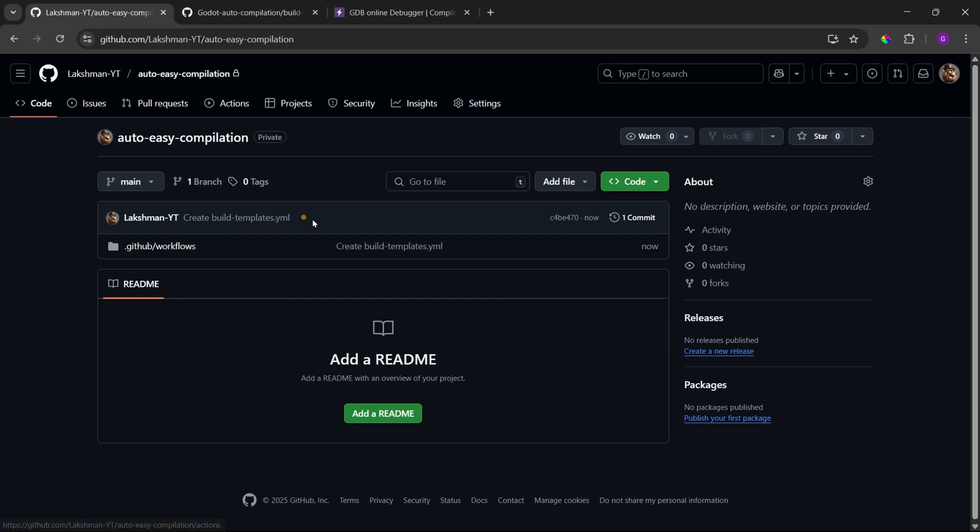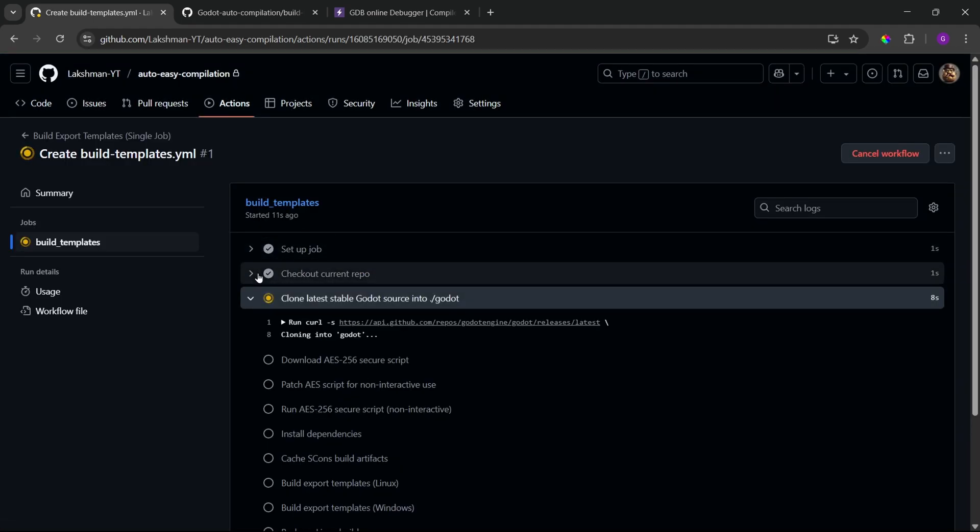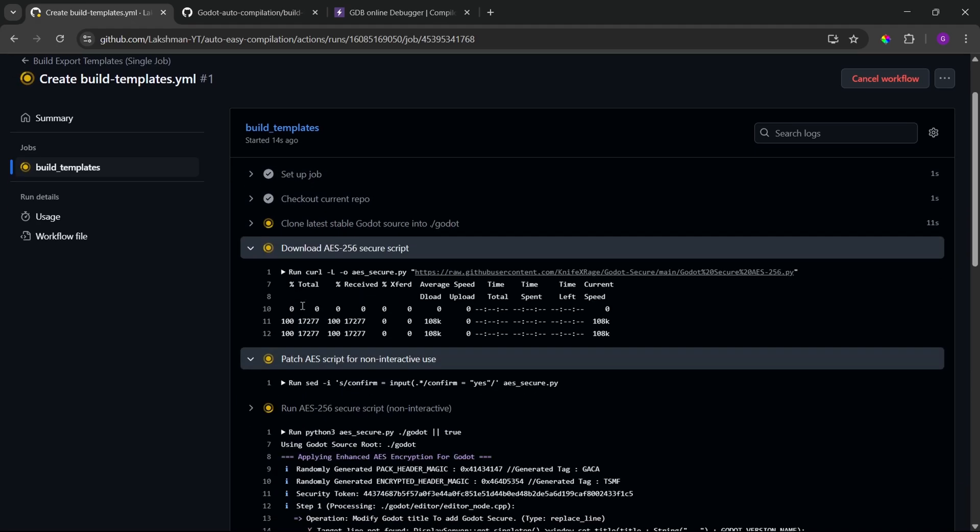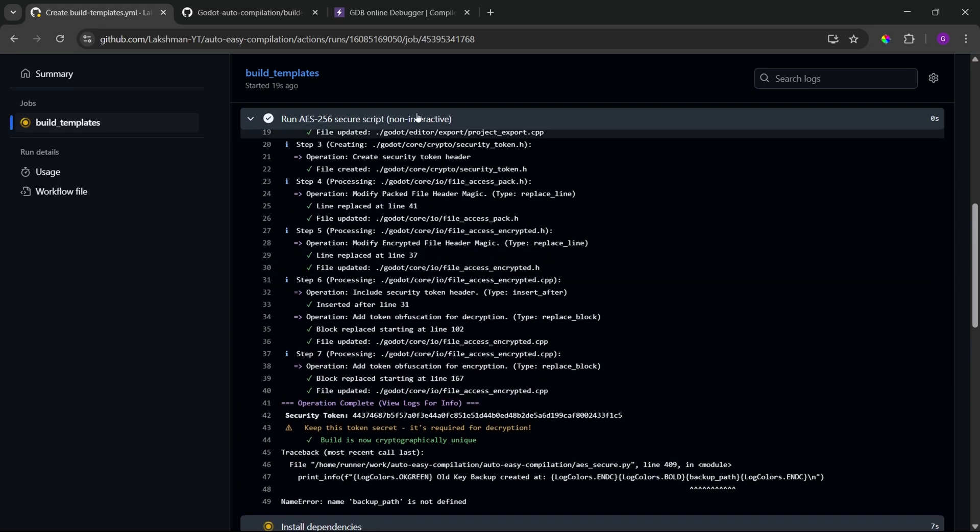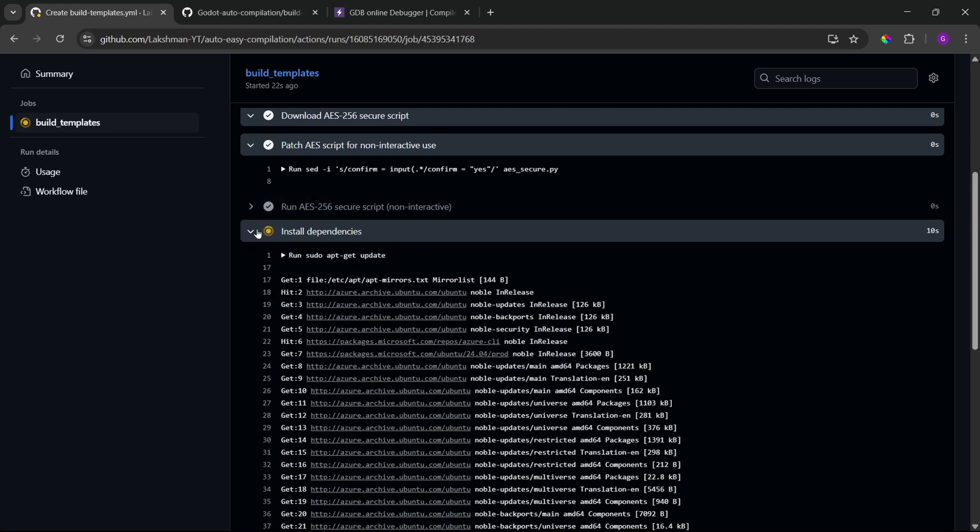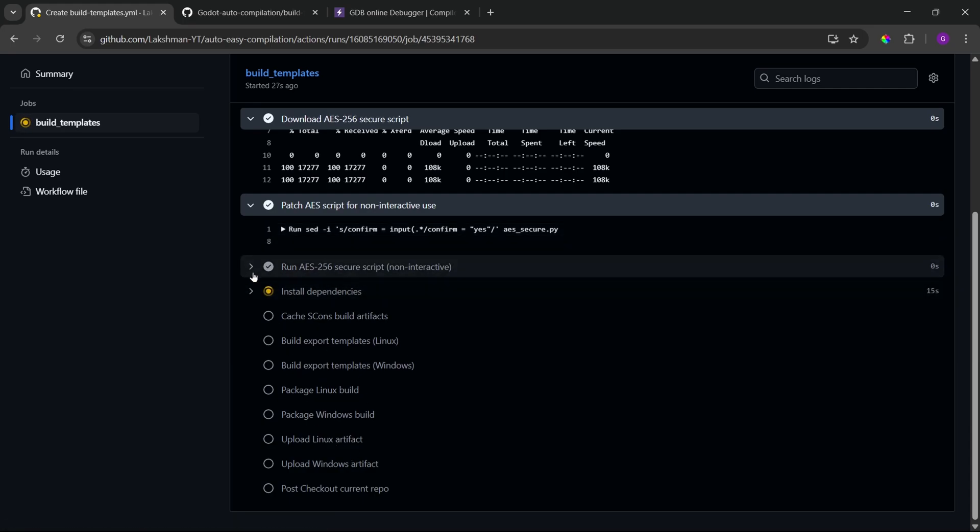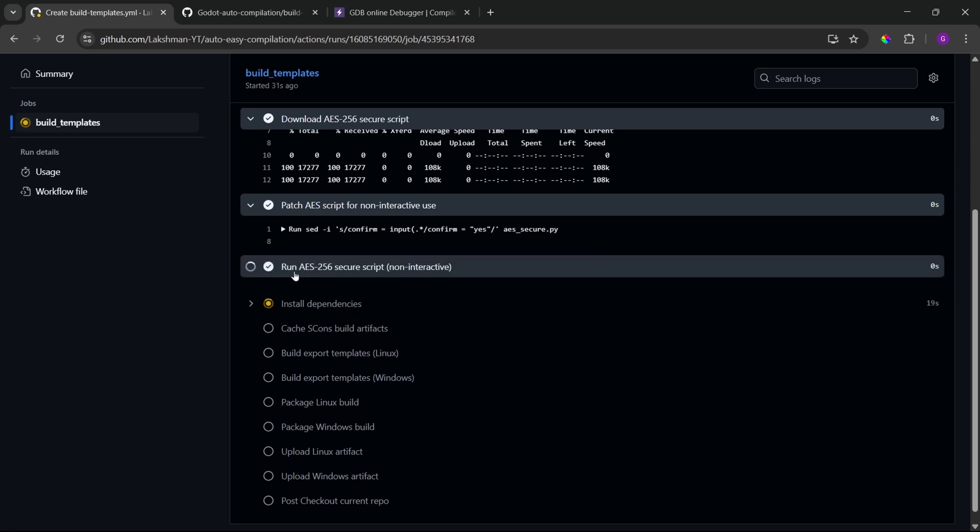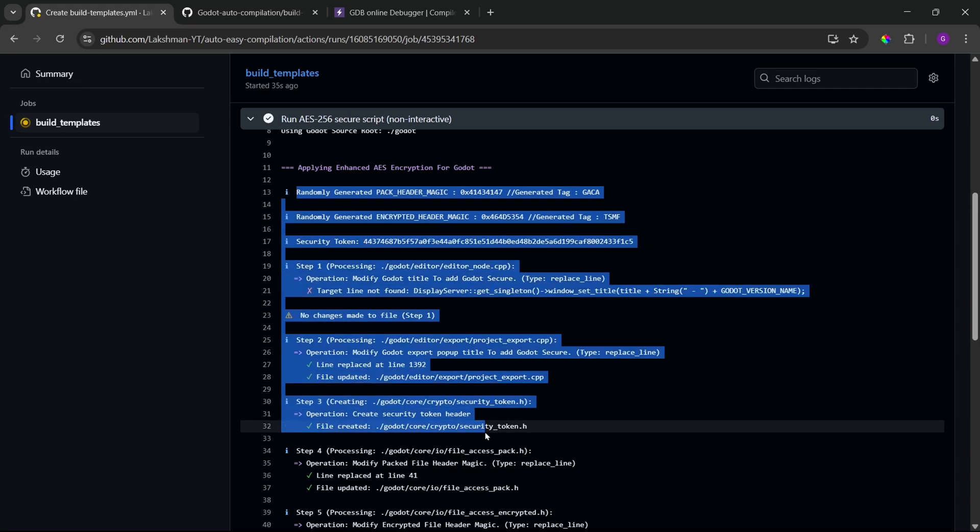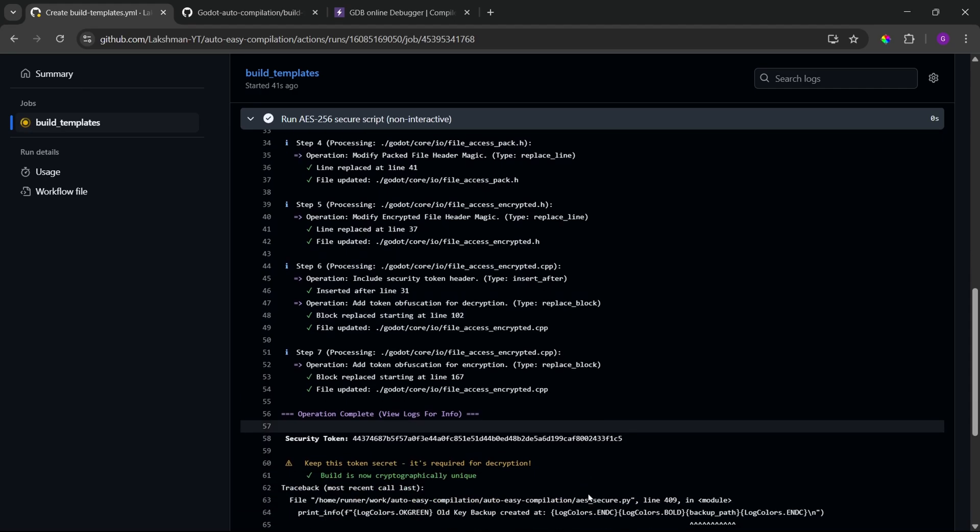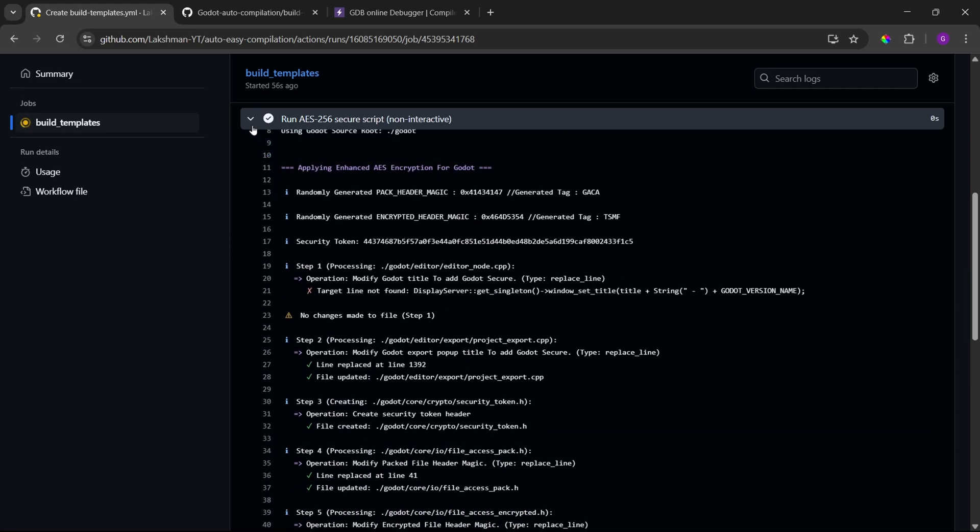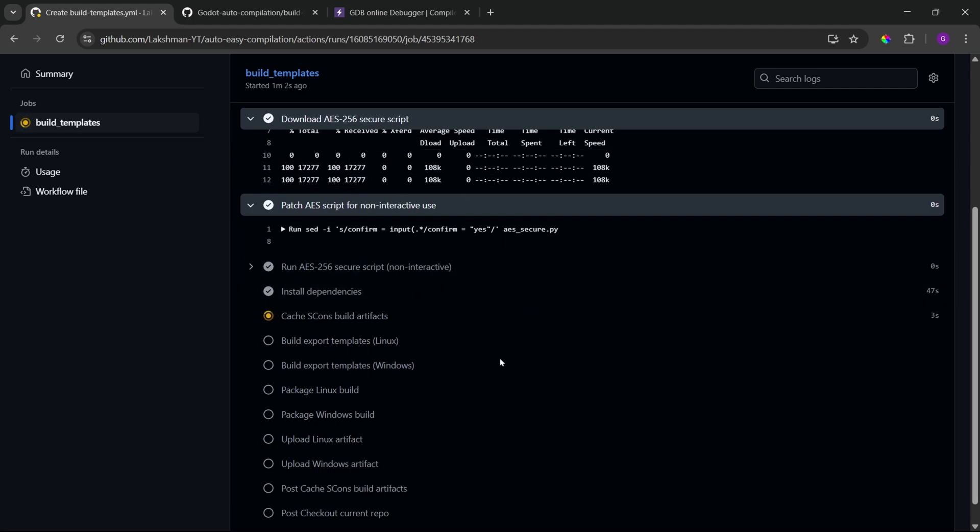So, once you have pasted your script, just click on commit changes. Then, again commit changes. And, now it will start the compilation process. So, if you go to our repo, you can see here we have orange color circle that actually says that our build has started. So, if you click on details, you can see all the jobs that we listed is shown over here. So, getting the latest version, getting the AES script, then running the AES script, patching all those stuff, installing dependencies. And, the process will continue. But, here, if you open up the run AES script, you can see the same process, I mean the terminal output, that we saw in my previous video. And, here, we will get the security token. So, this will be the encryption key that's gonna be used to encrypt our export templates.